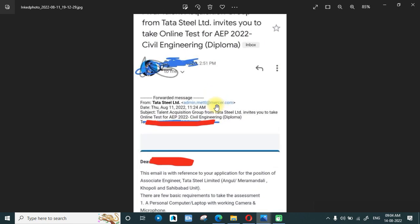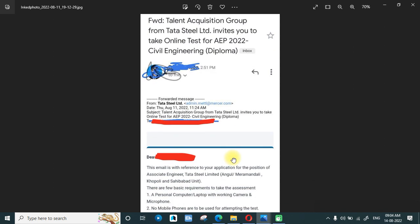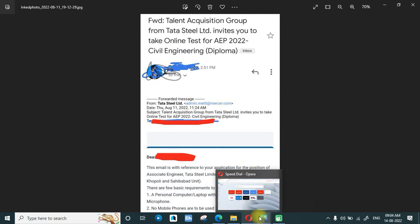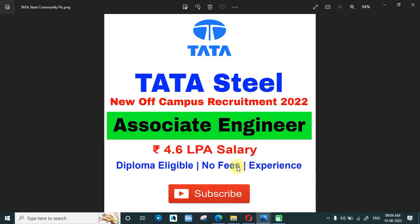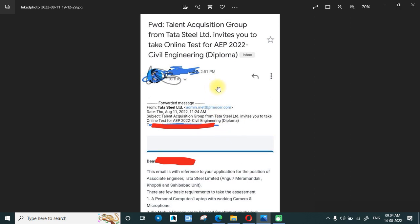Recently I got an update that many of you are getting emails saying you will be having a test for this post. Those who are getting this email have applied for this post, which means they have that required experience. In the future I'll also be uploading videos for experienced candidates. So if you have applied for this recruitment, there is an update for you.